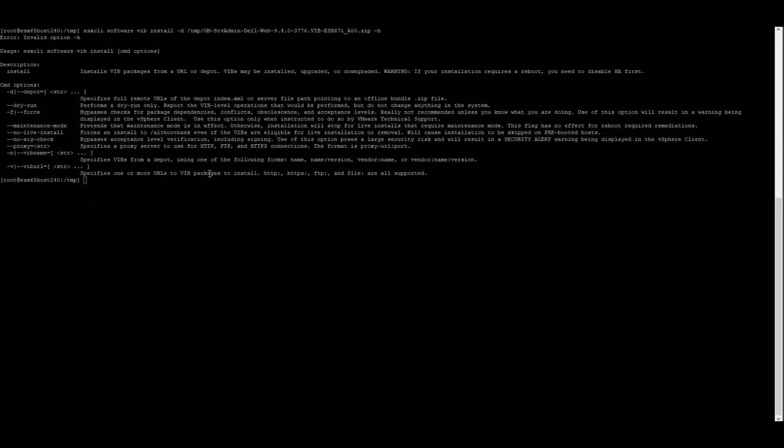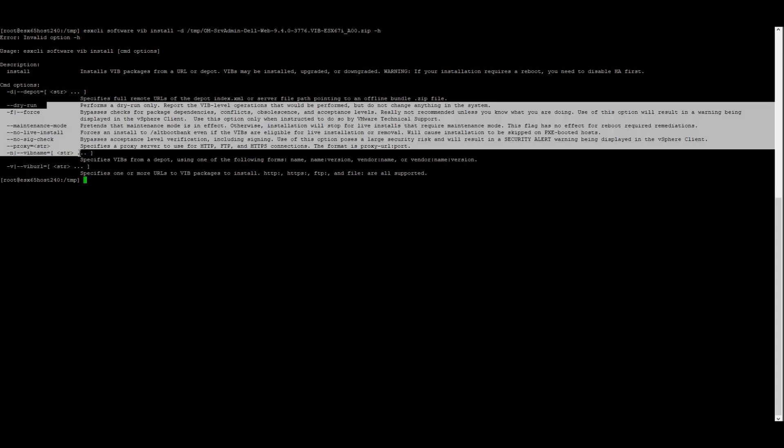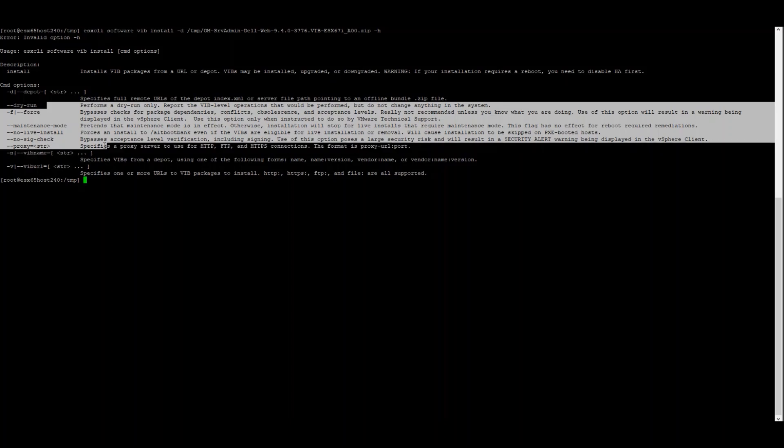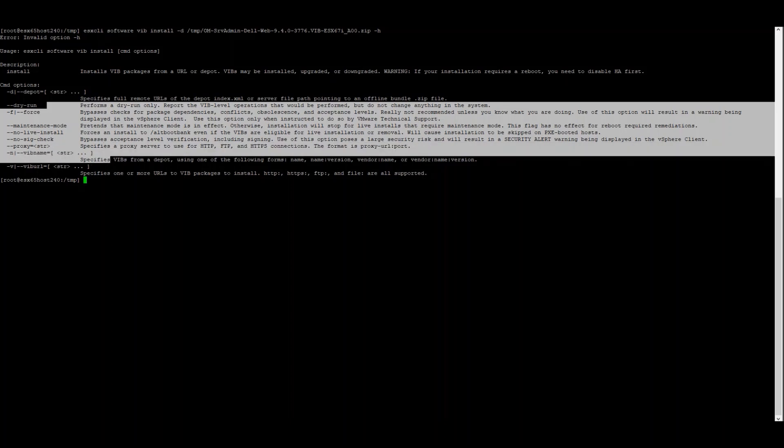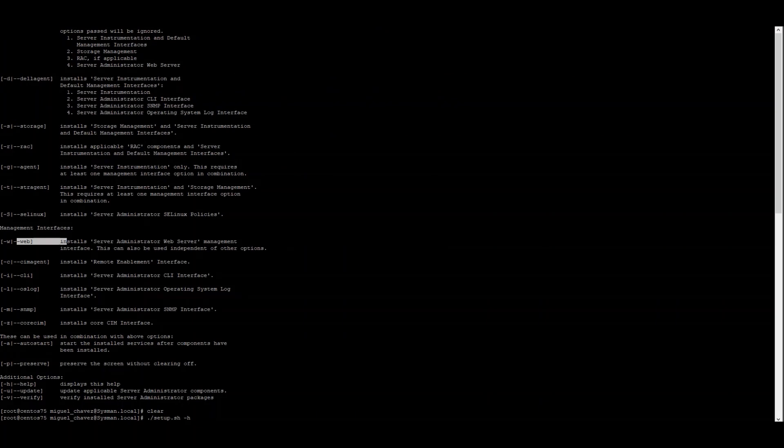In ESXi, when we run the same command, the options presented were mainly for the installation package. However, we were not given any options for customizing OpenManage Server Administrator. In the case of Linux, the options provided through the OpenManage installation help menu are much more flexible in comparison to the Windows counterpart and the ESXi installation. You can read the description for each agent and provider through the help menu.